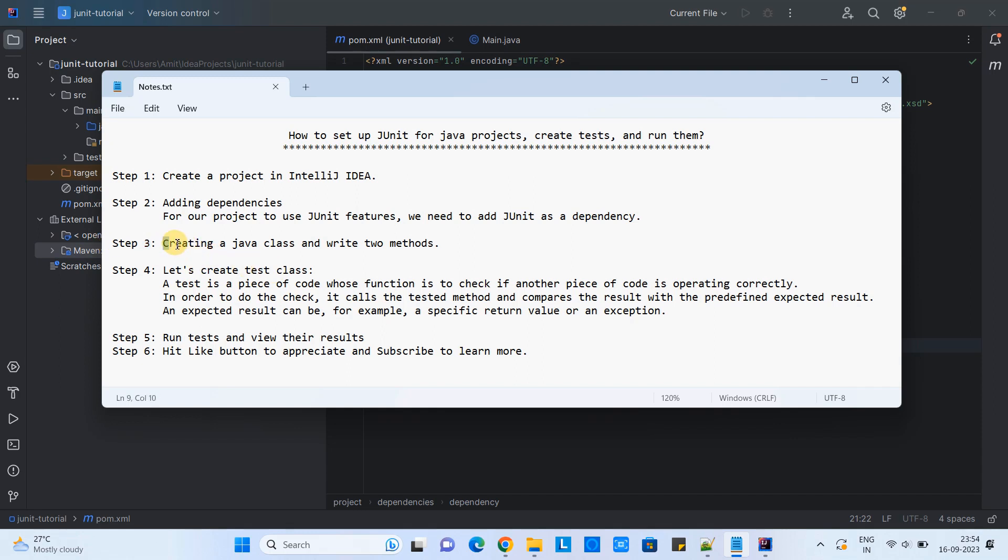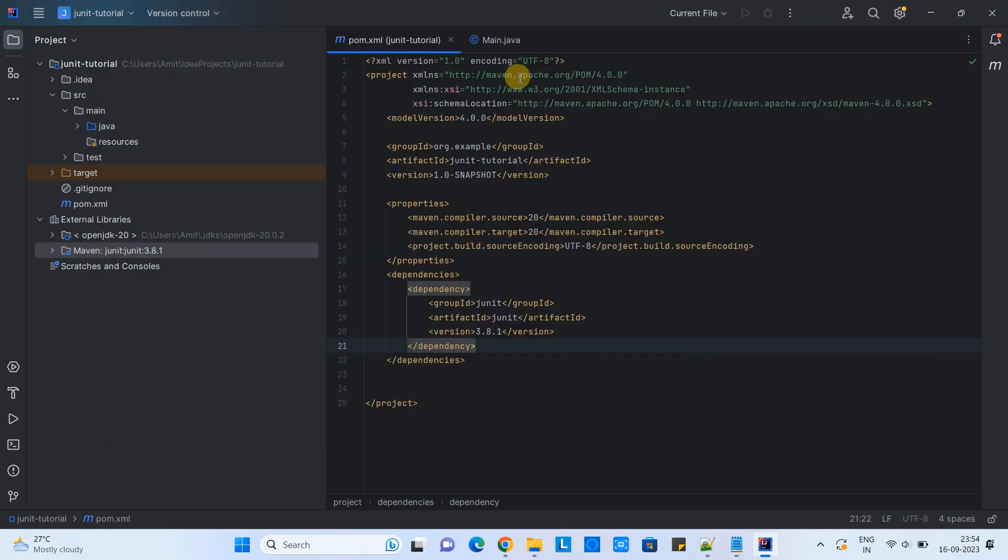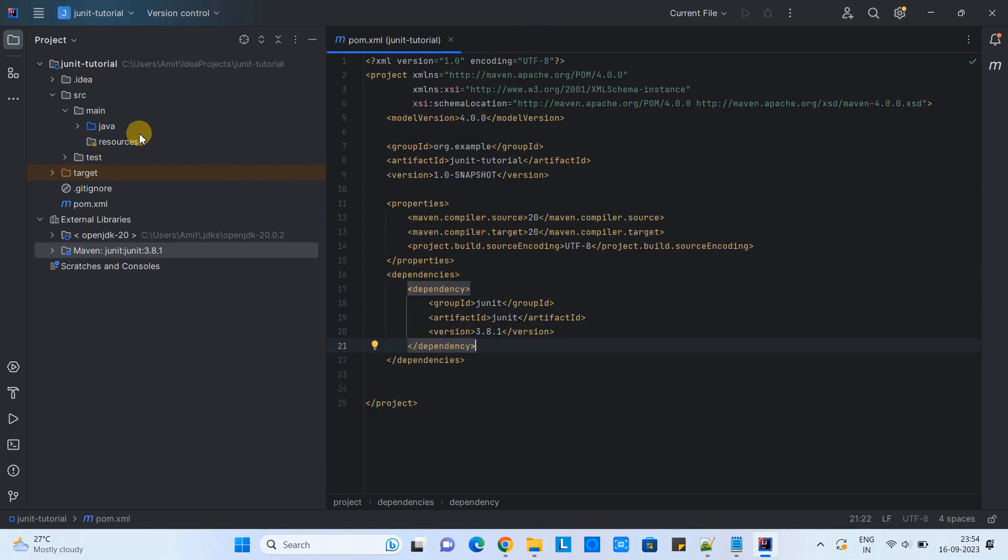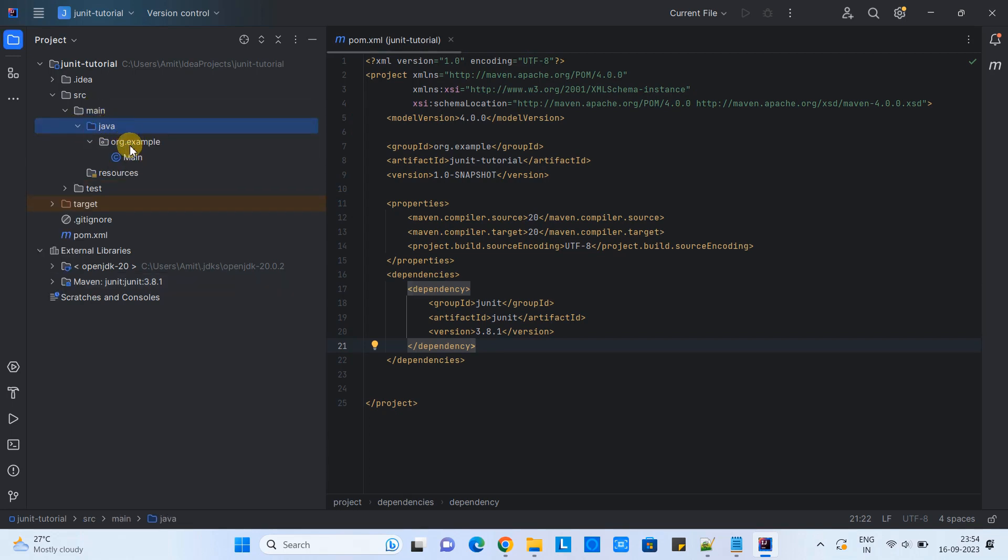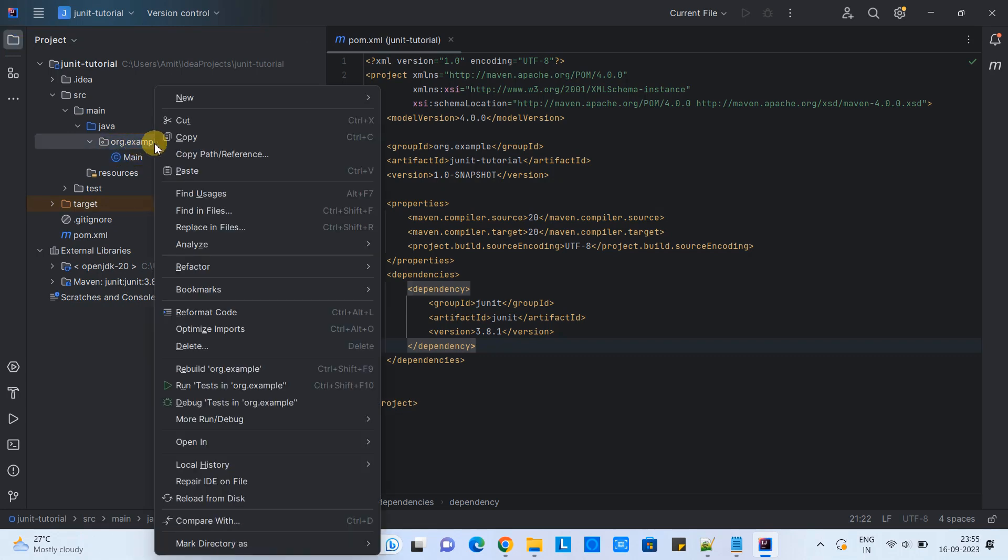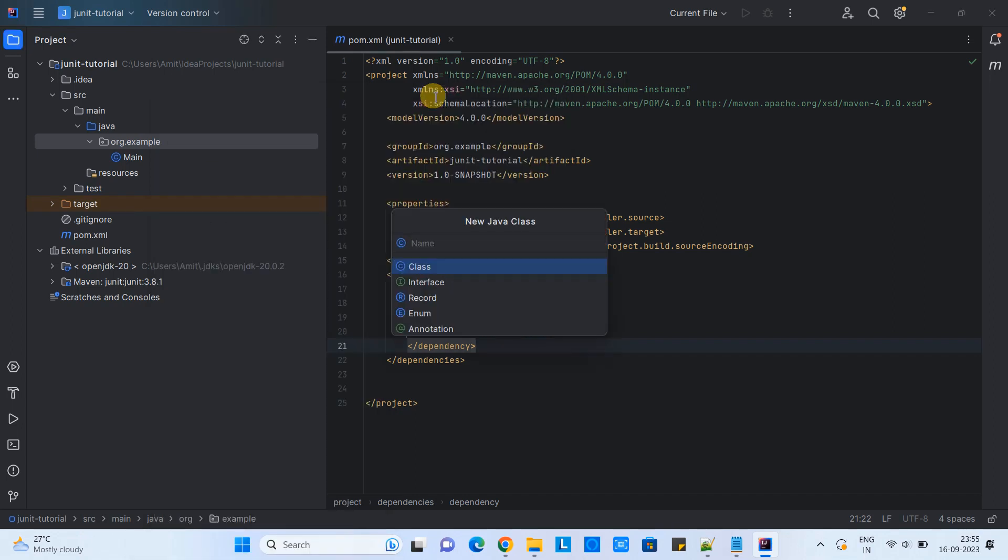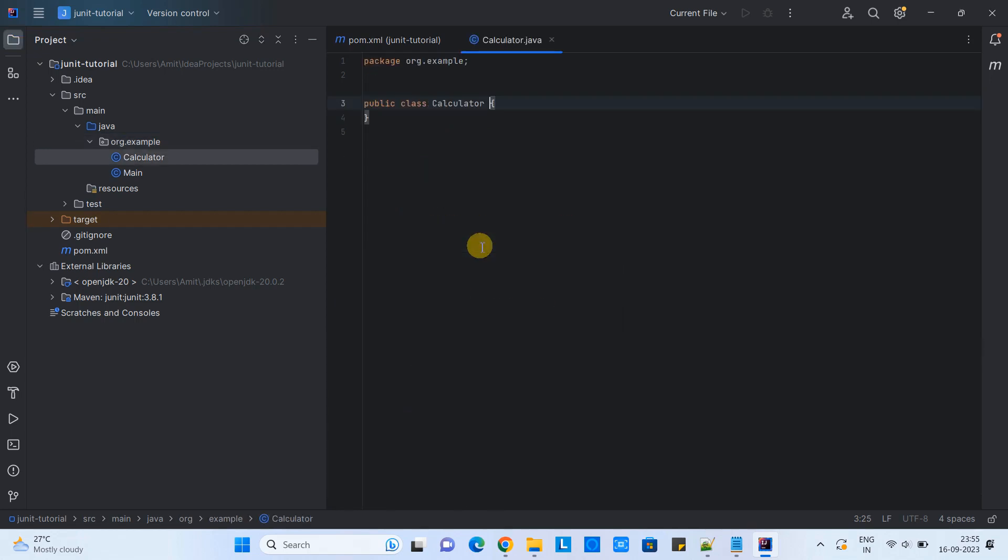Now we will see step three. In step three, we are going to create a simple class with two methods. This is our main class, but I'm not going to touch this main class, we will create from scratch. I will go to the same place, in the same package where the main file is. I will do right click on this package, go to new, select Java class, click on it. Then this will ask you to give the name. I'm giving the name calculator. This is going to be a class. Then you will see this small piece of code and the class is created.